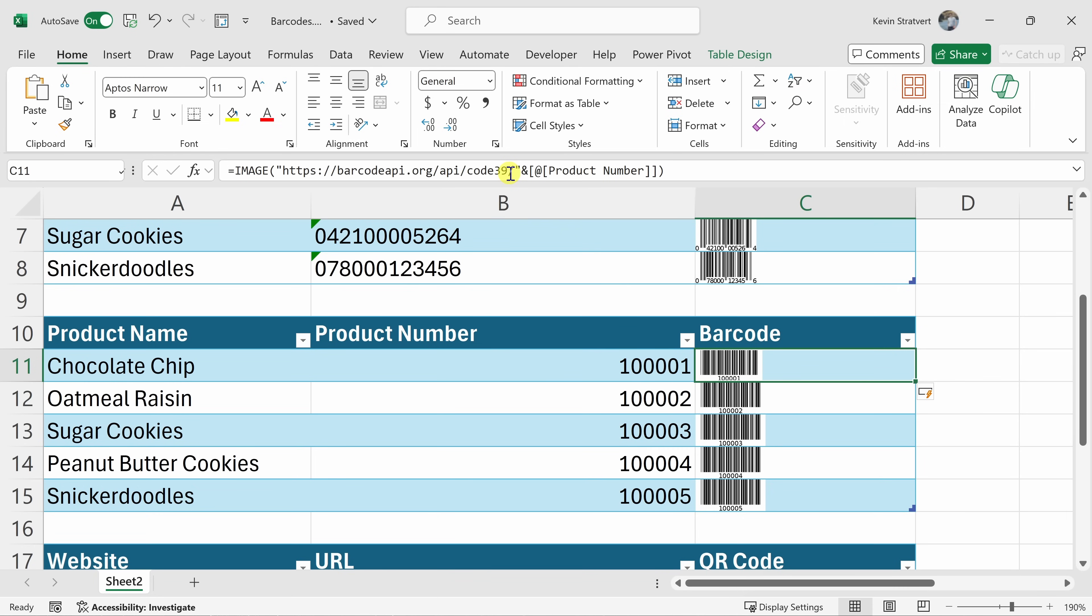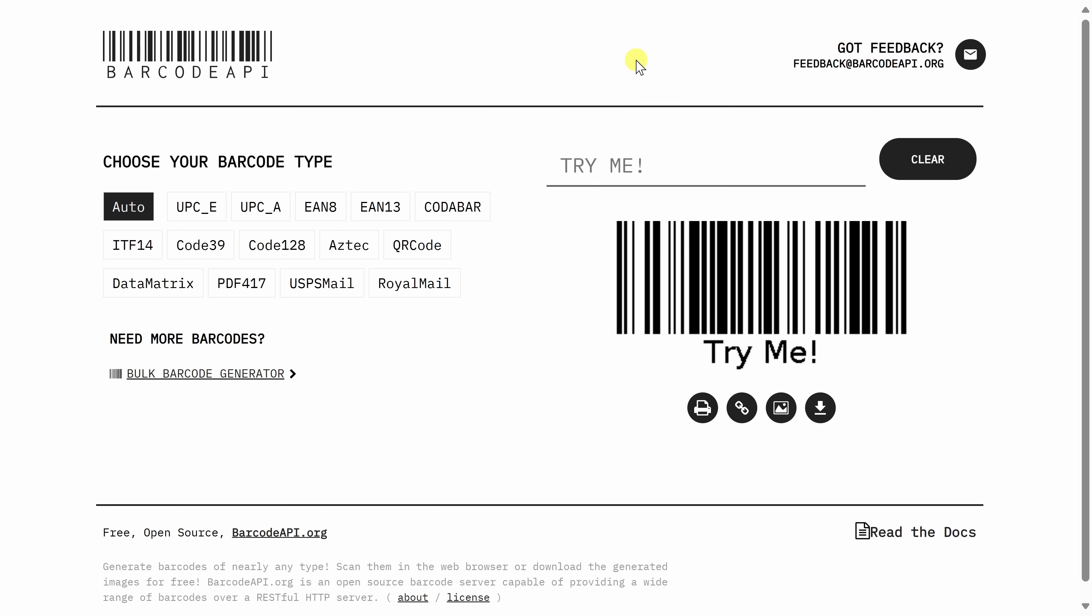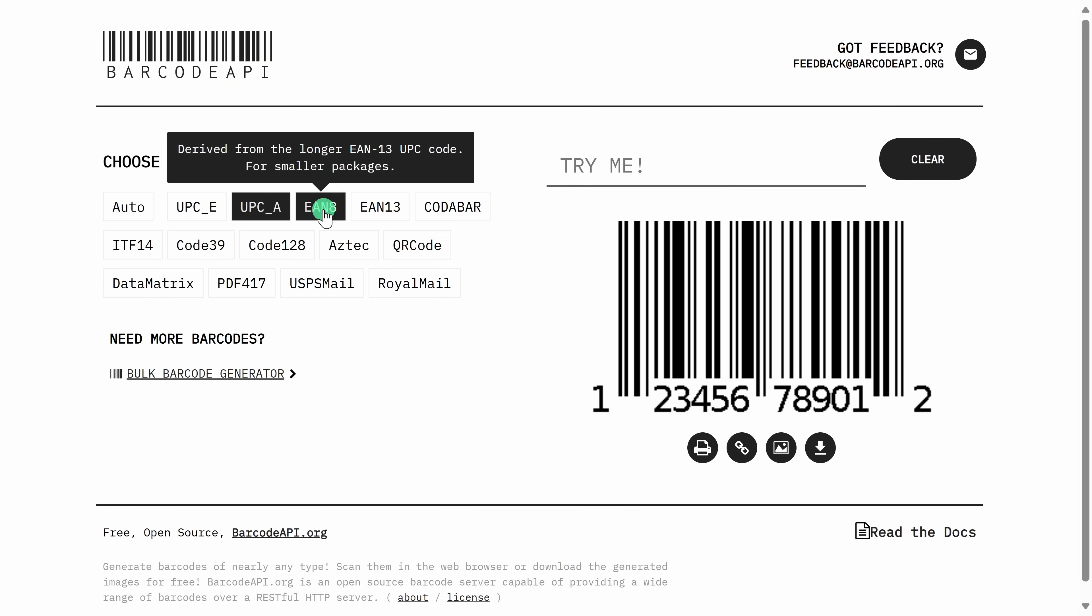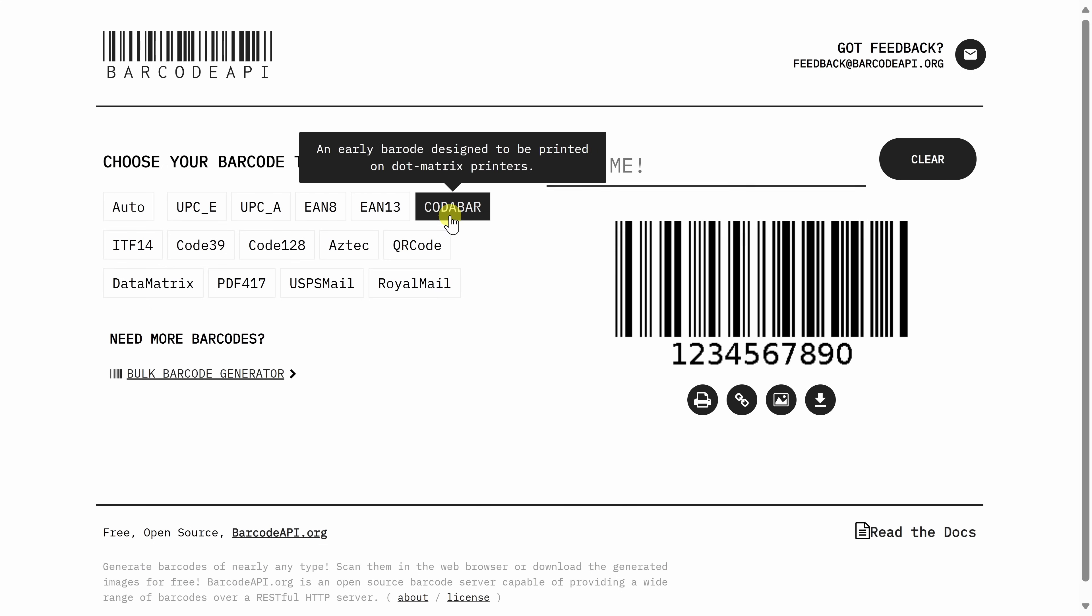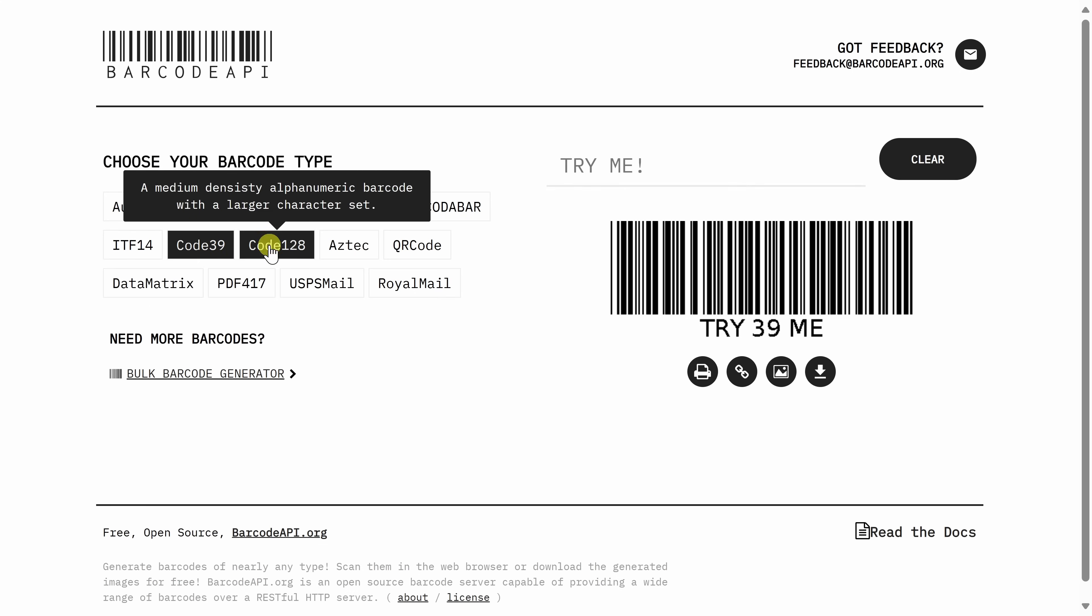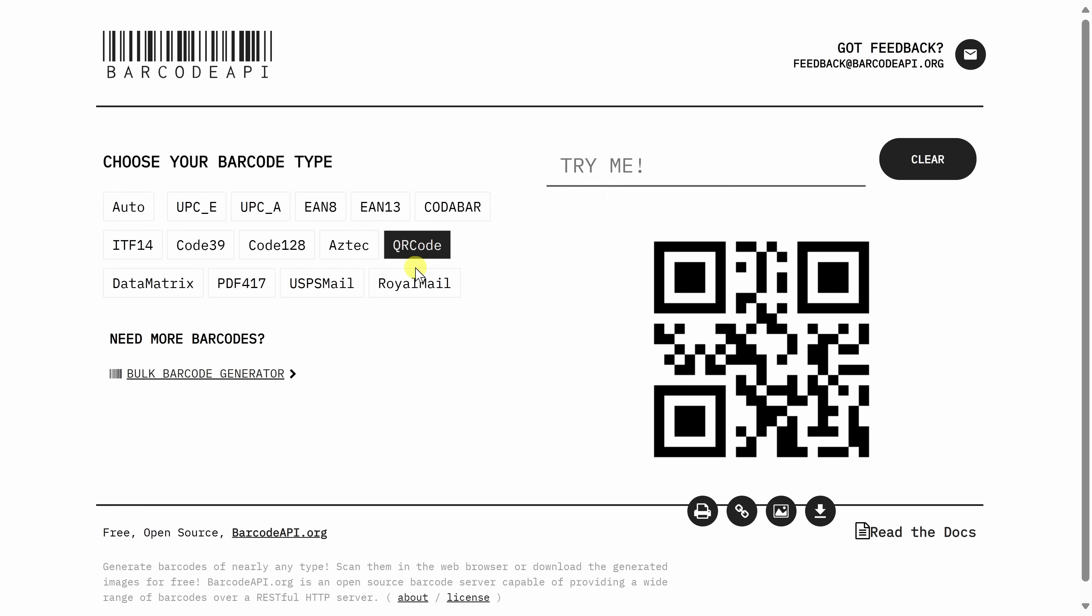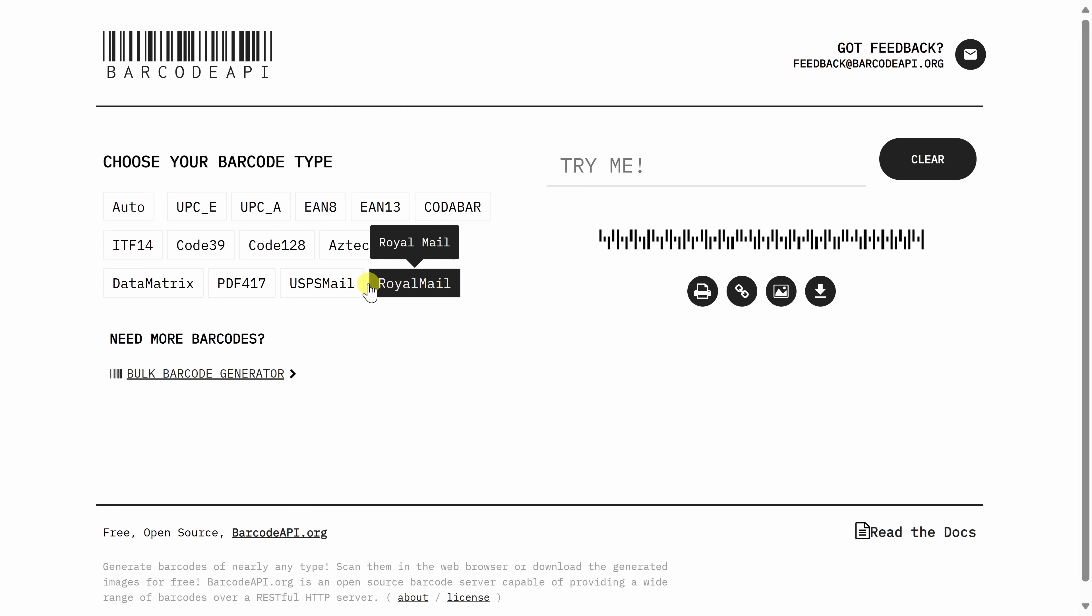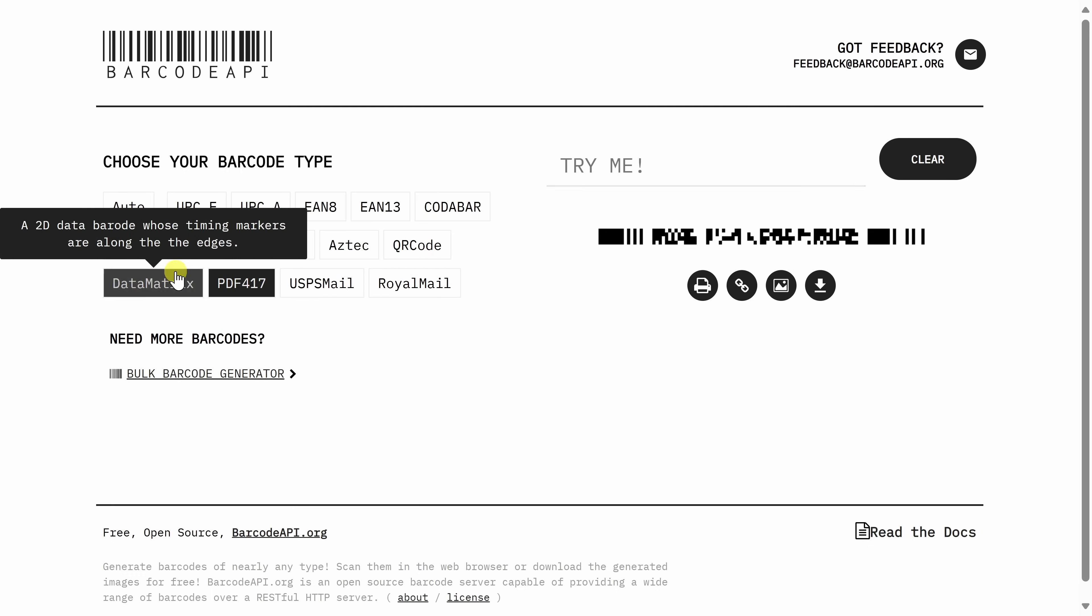Now, you might be wondering what are all of the different barcode formats? Well, for that, let's go to the URL down below. Here I am now on the homepage for barcode API and over on the left hand side, you'll see all the different barcode formats that you can generate using this API.